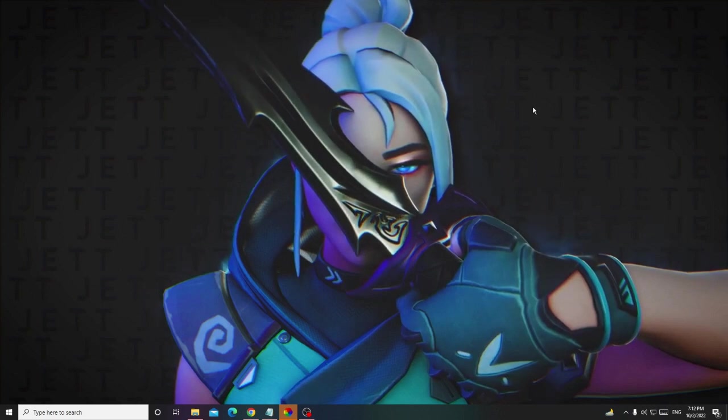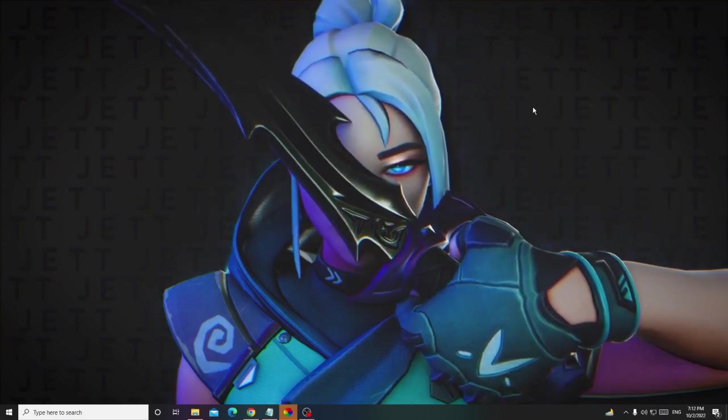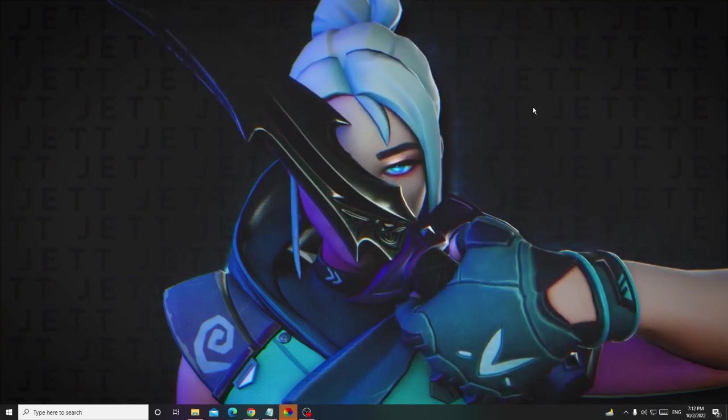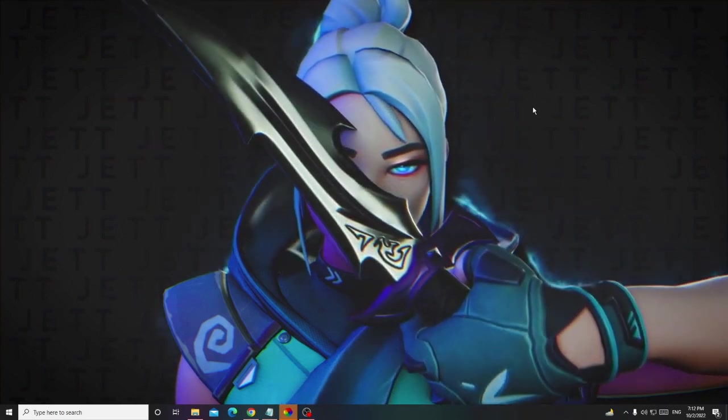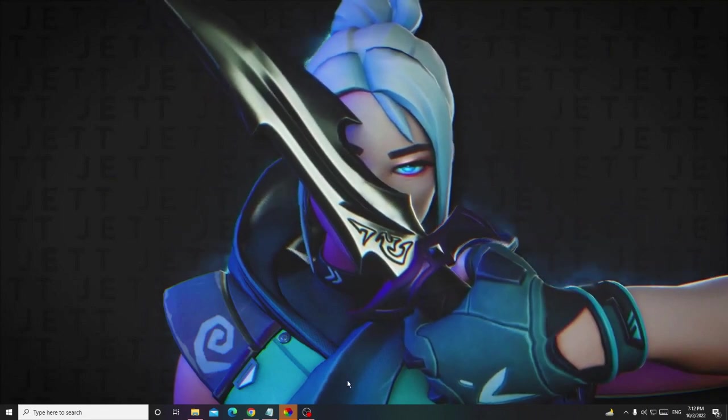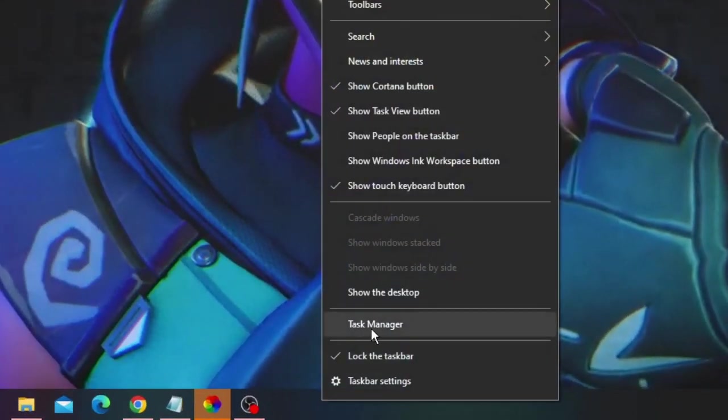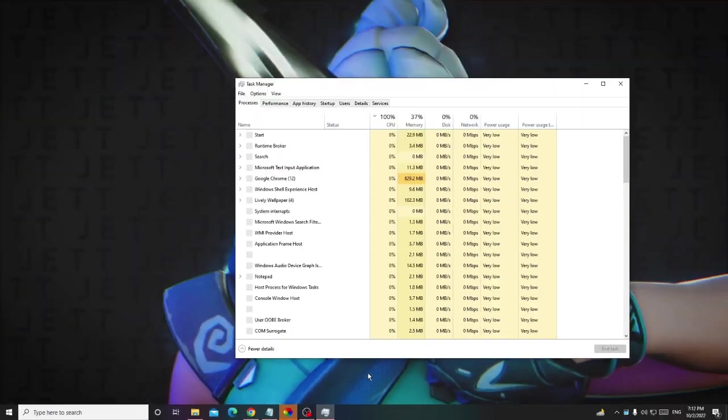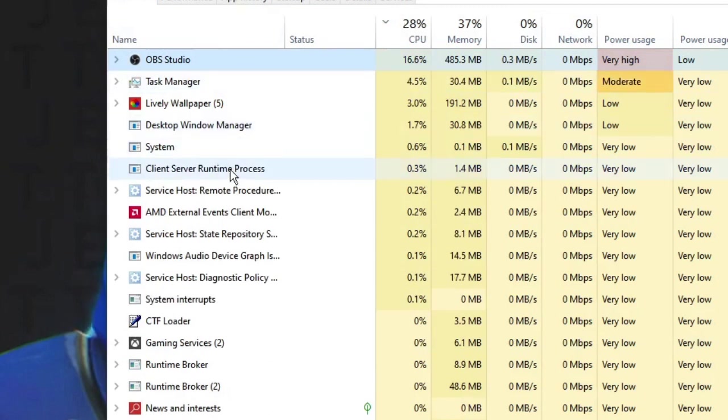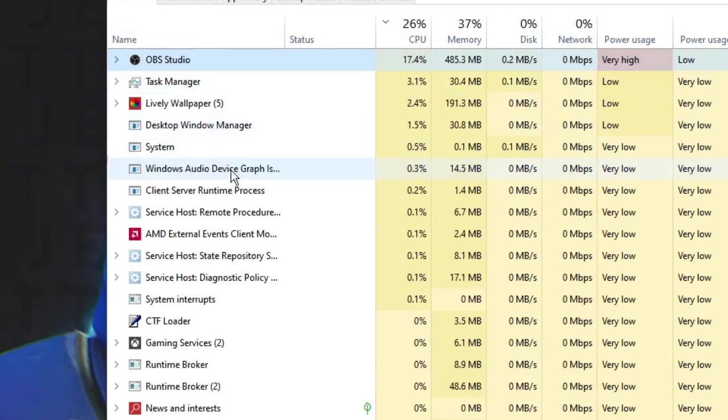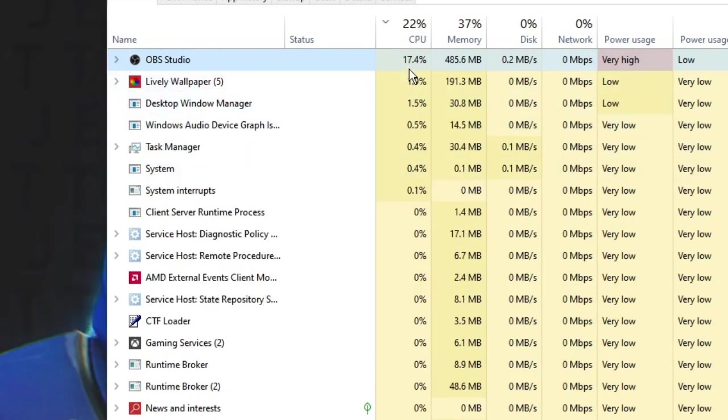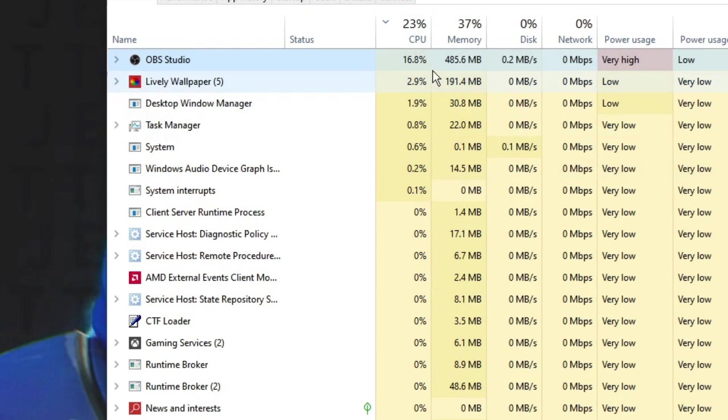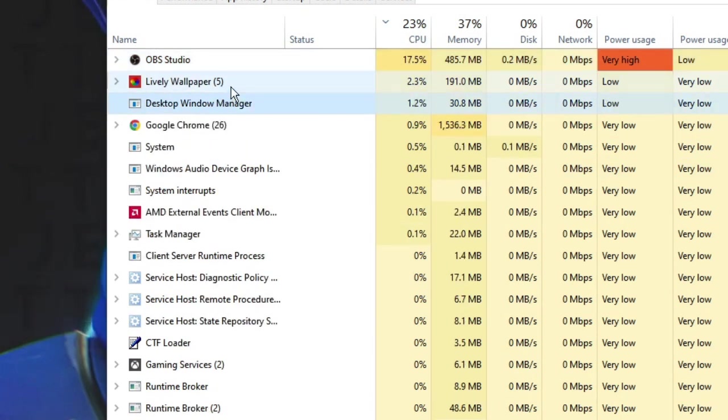But before proceeding with the solutions, I would recommend that you open your Task Manager and find out the application that is consuming the maximum CPU usage. Just right-click on your taskbar, open Task Manager. Here you will see the list of all the applications and programs with the details of how much usage is being consumed by them.